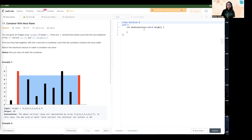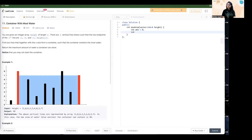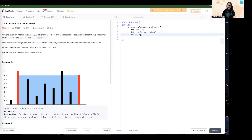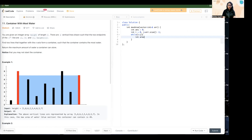Now let's code the solution. First, we initialize an answer variable to zero. We use two pointers: i starting at index zero and j starting at array.size() minus one. We run a while loop as long as i is less than j. Inside the loop, we calculate the area: int area = min(array[i], array[j]) multiplied by (j - i).